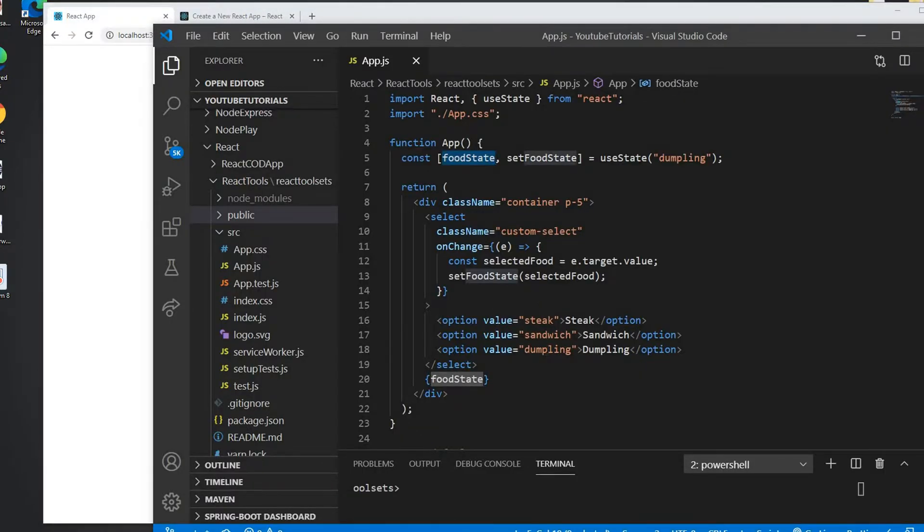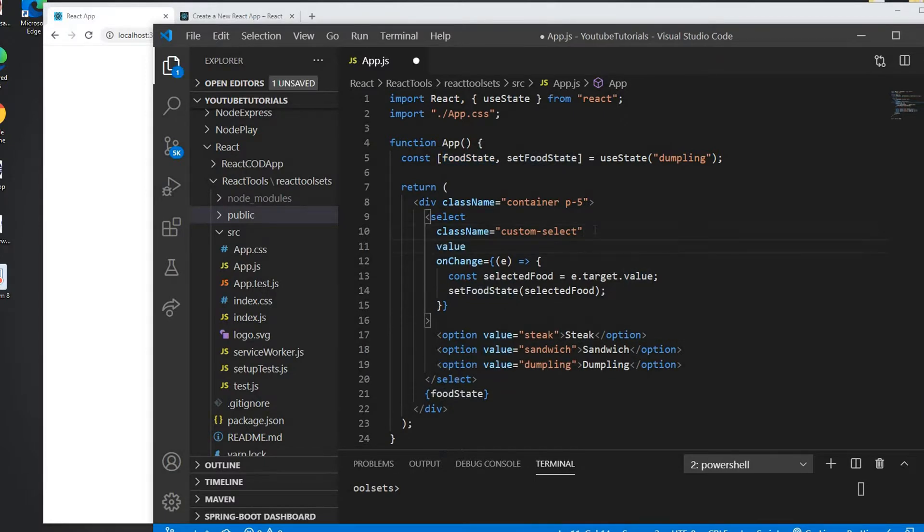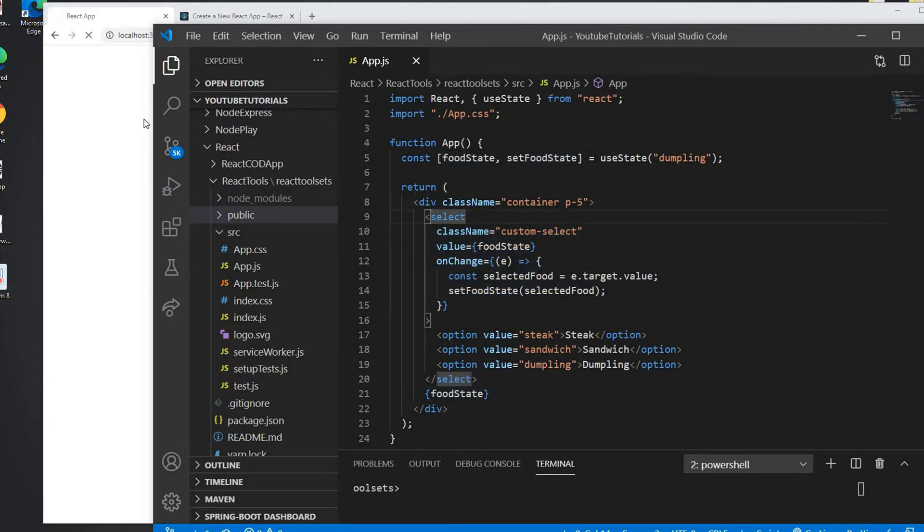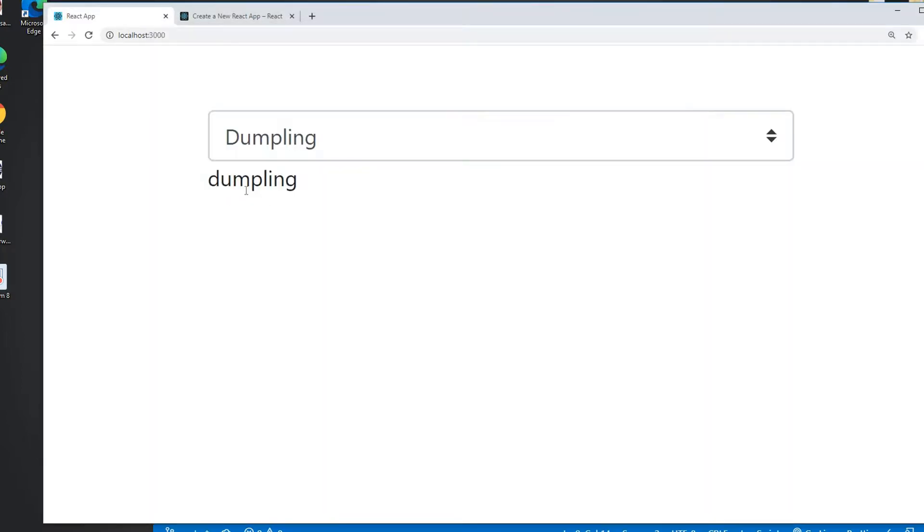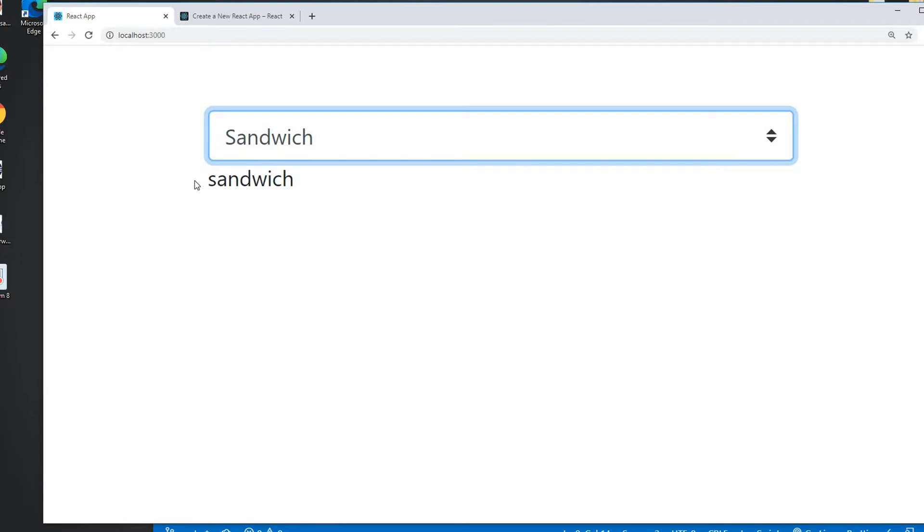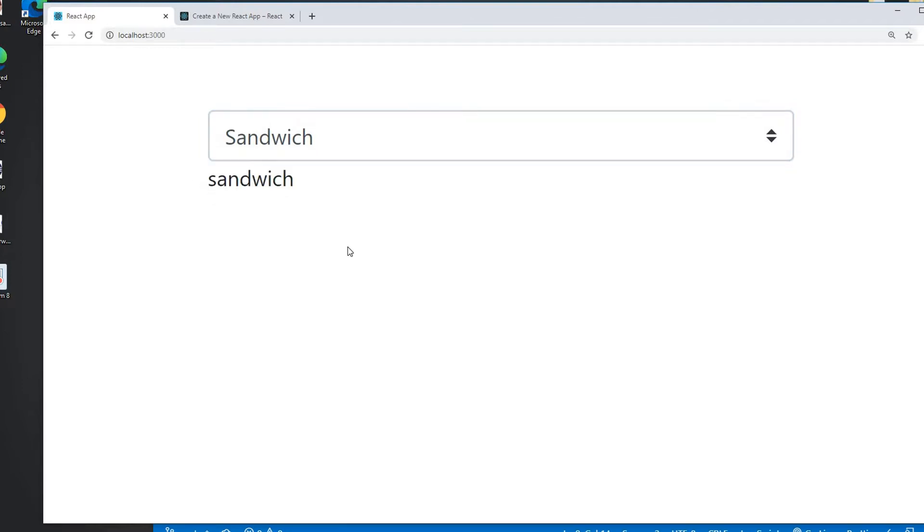The value, the initial value of combo box we didn't set it. So the initial value of the combo we can set to the foodState. So now if I refresh then it goes to the dumpling. If I select the steak then it goes to the steak, and sandwich and it goes back to the sandwich.